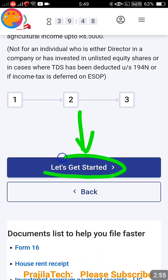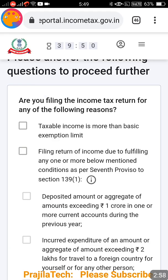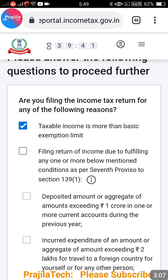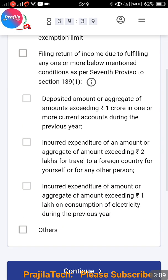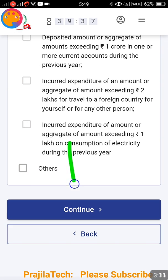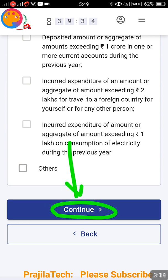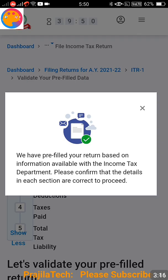Click on Get Started. Once you click Get Started, you get the option to select why you are filing income tax - for example, because your taxable income is more than the basic limit, or any other applicable reason shown. Select accordingly and click on the Continue button.